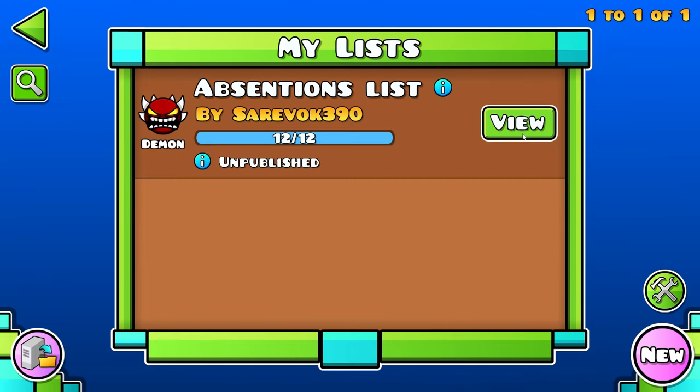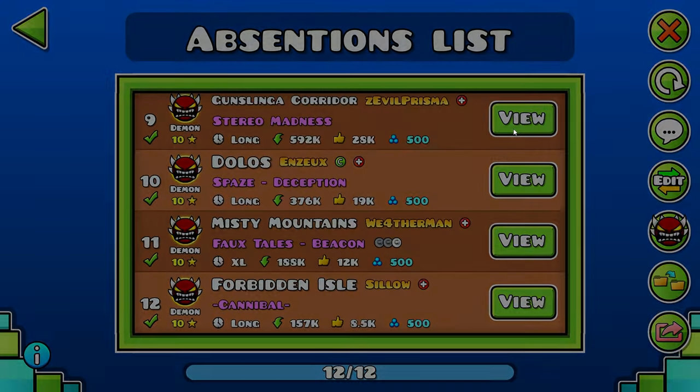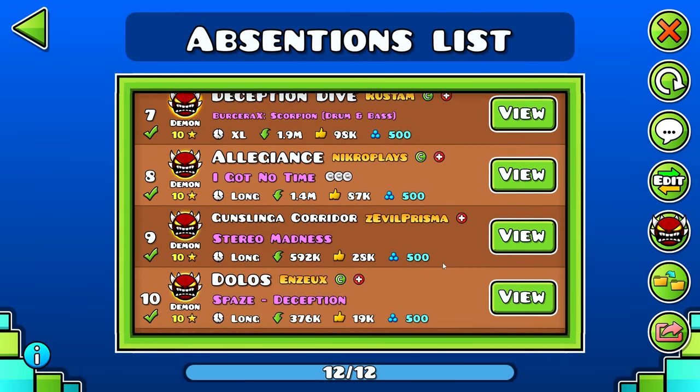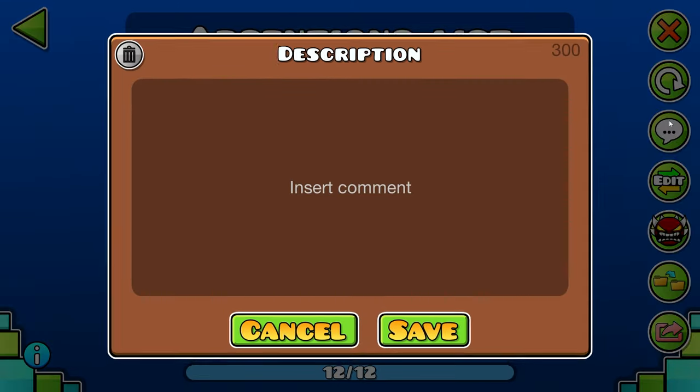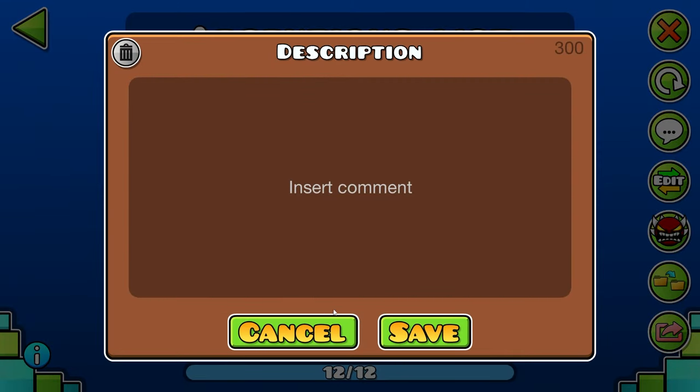Now I have all 12 Extreme Demons that I've beaten on my list here, and we can view all of them. To add a description or a comment, all we have to do is click that button right there.